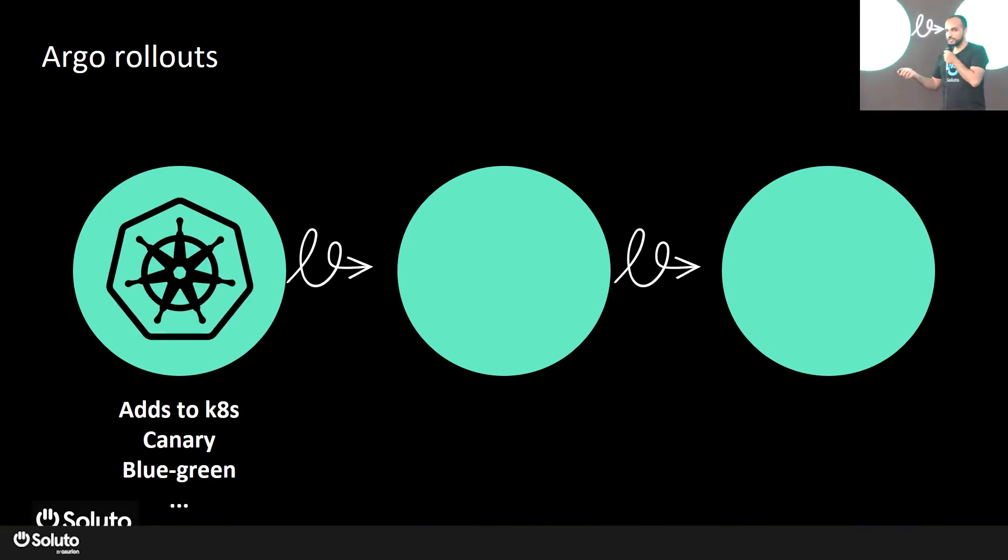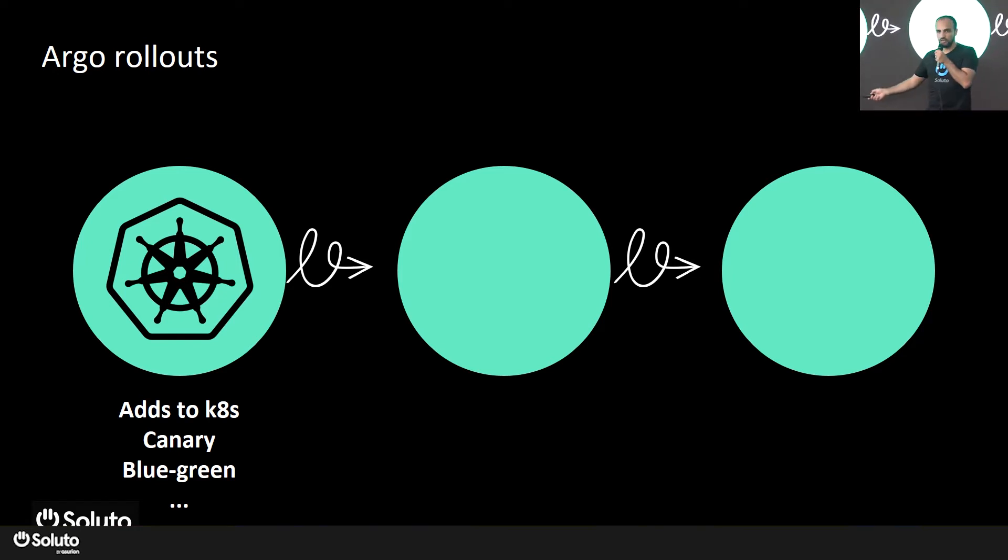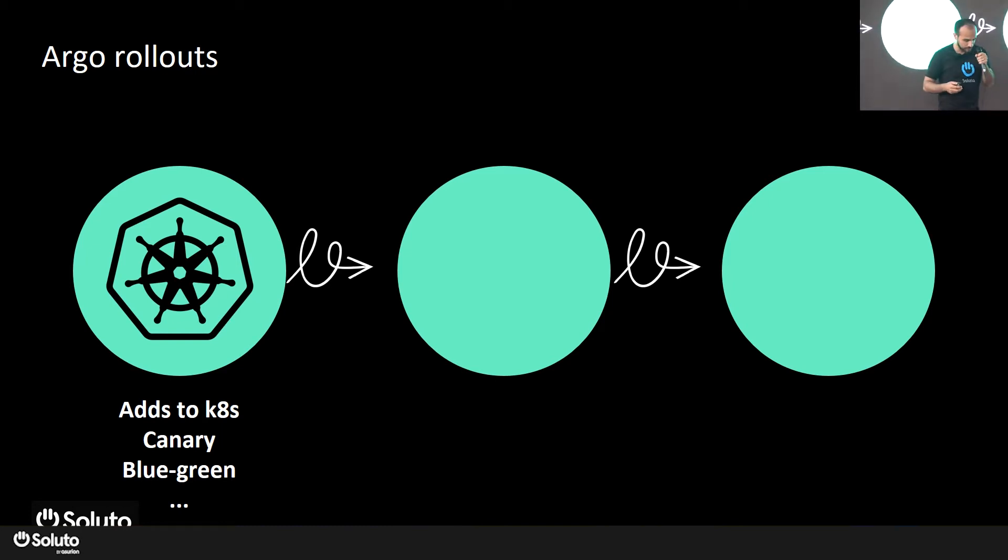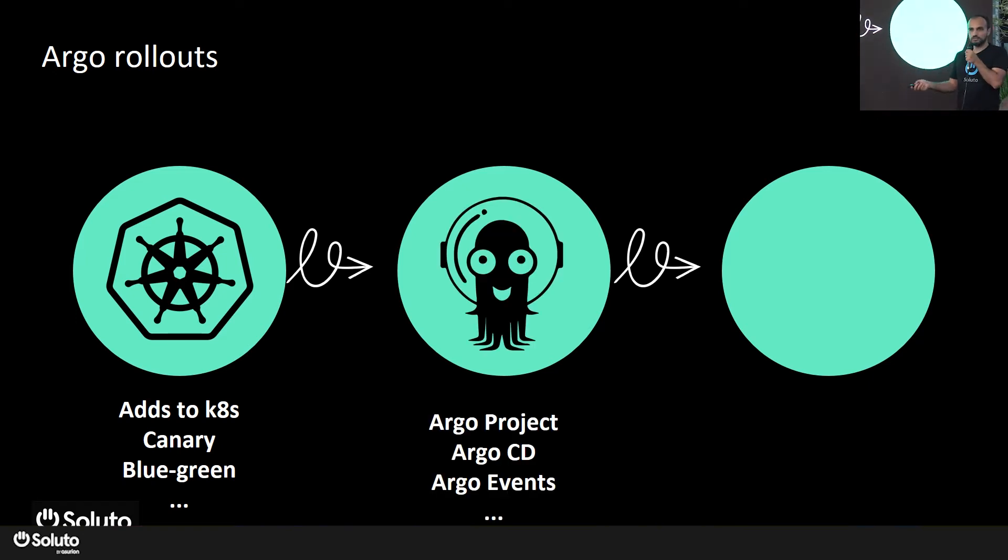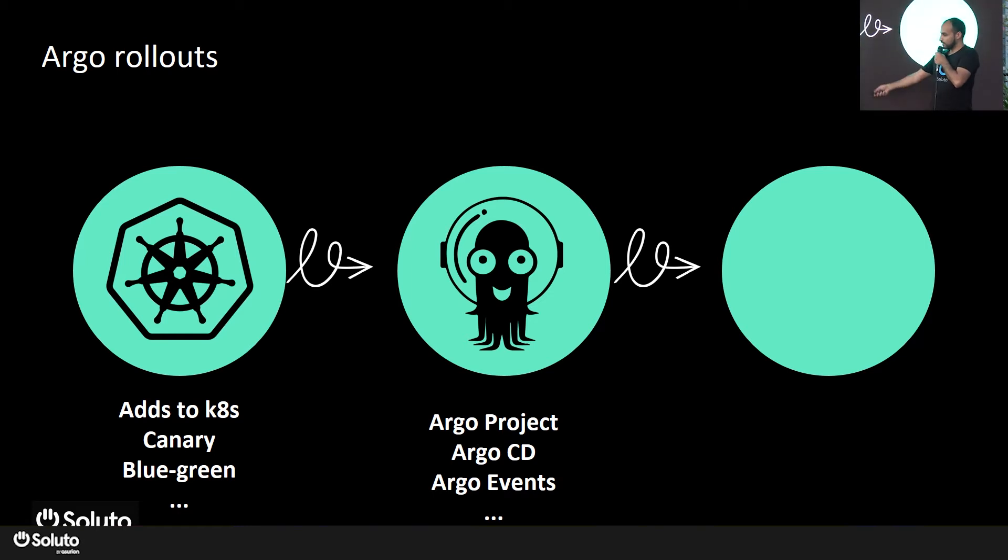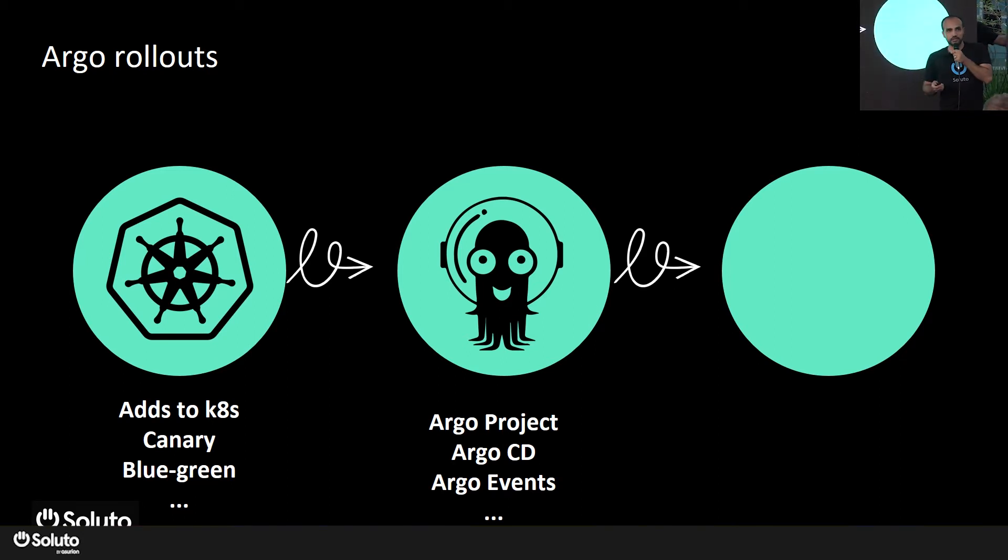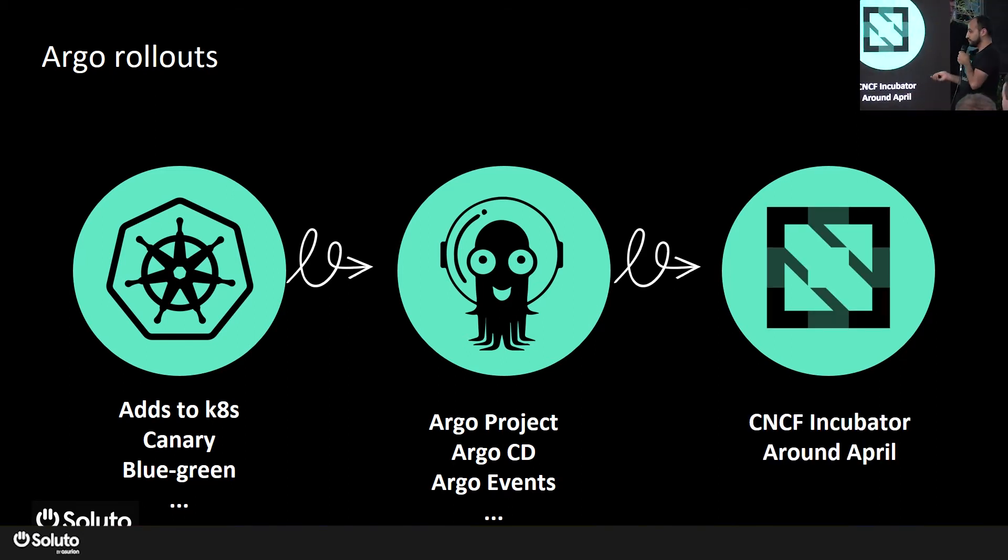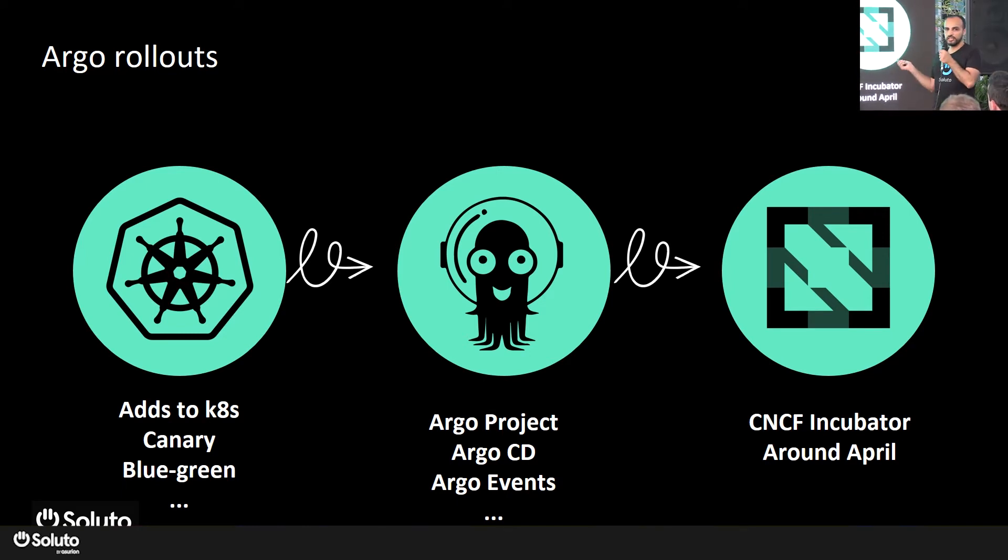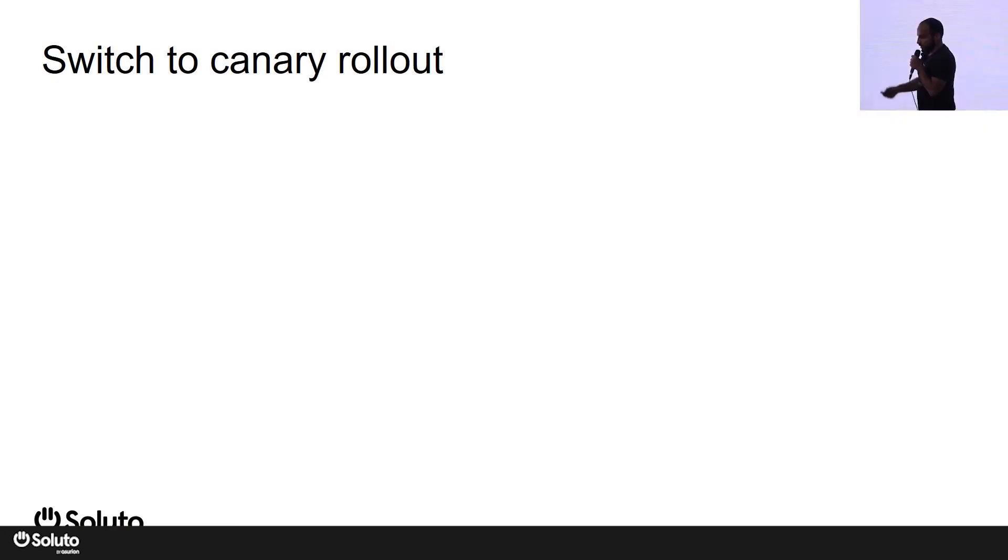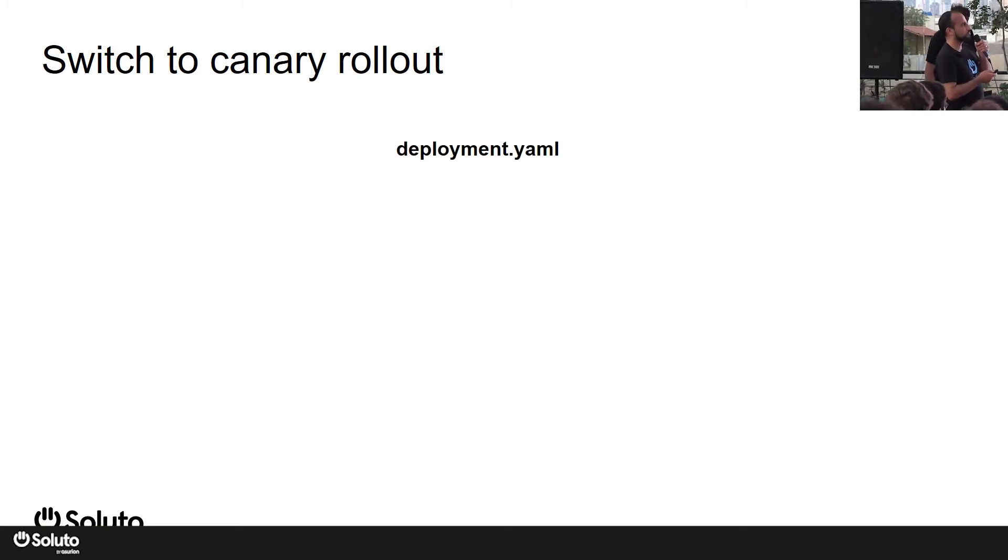What is Argo Rollouts? Argo Rollouts is an addition to Kubernetes that you can install, and it will add custom resource definitions that allow you to do additional rollout strategies such as canary, blue-green, experiments, etc. Argo Rollouts is also part of the Argo project, and as mentioned in the previous lecture, it integrates well with Argo CD, Argo Events, and all the other sub-projects part of the Argo project. Around April it became a cloud-native incubator, so Argo Rollouts is there to stay.